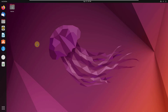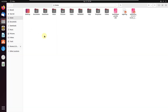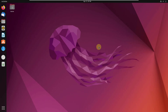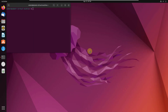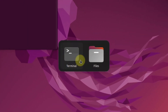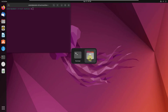Number two: quickly switch between windows. If I press the Super plus Tab key, it will allow me to switch between different apps even if they are open in different workspaces.